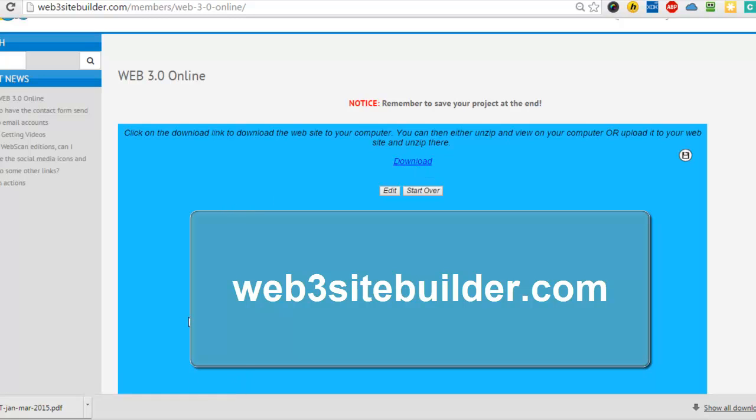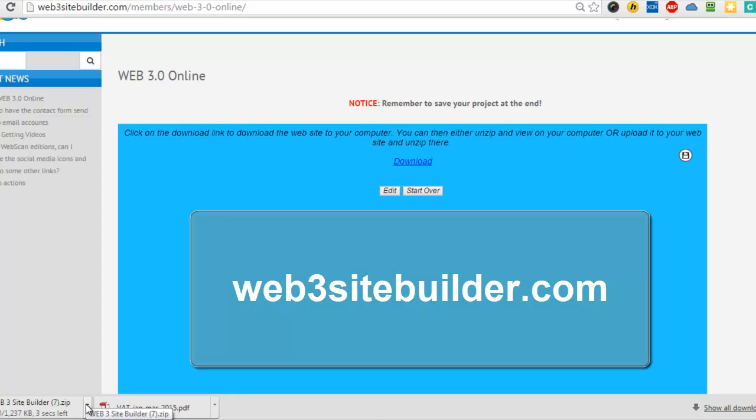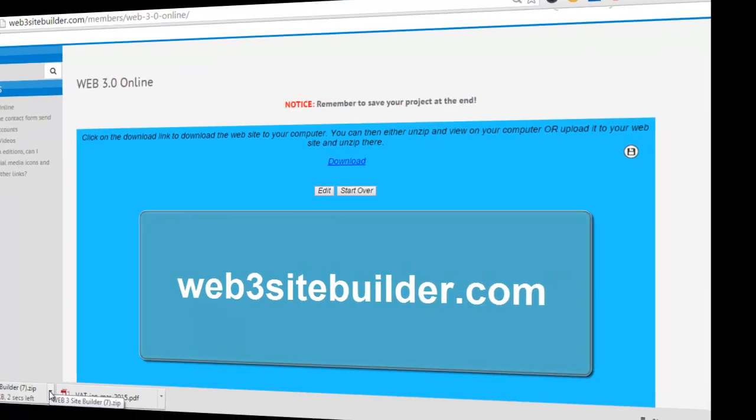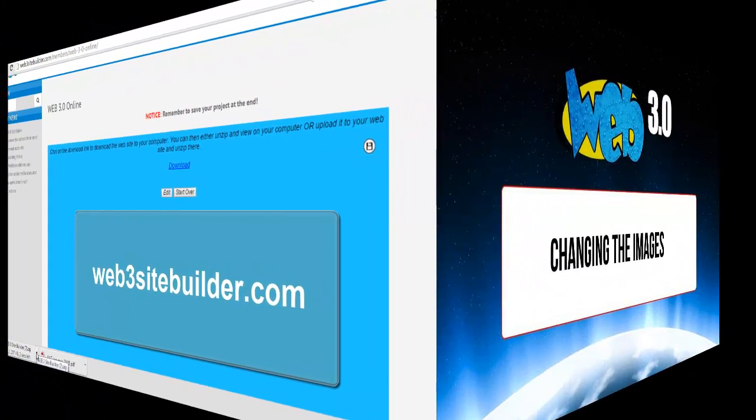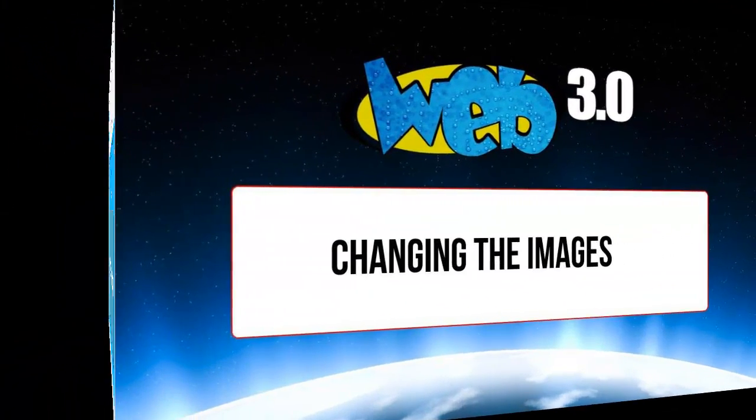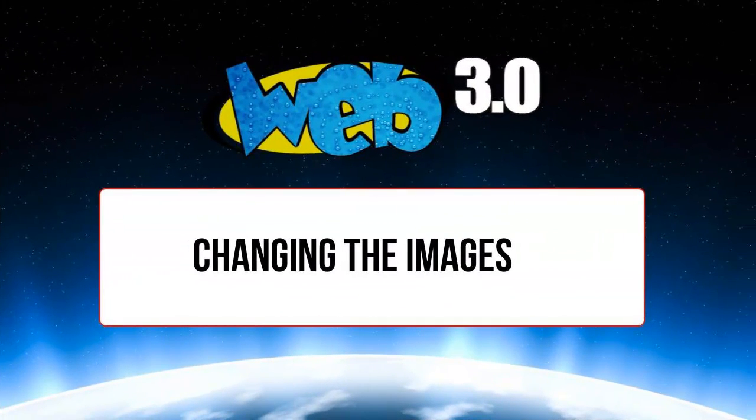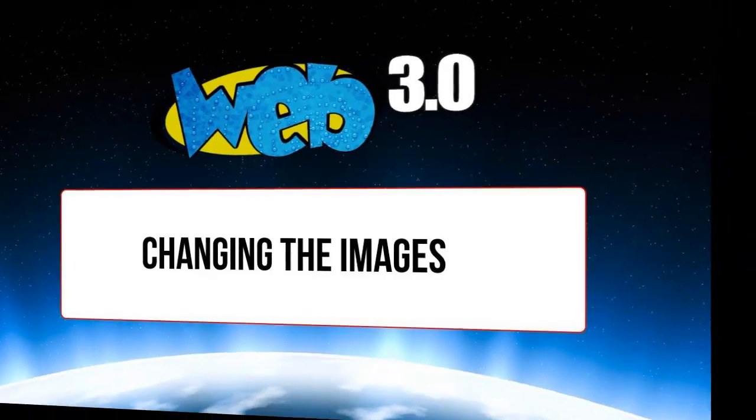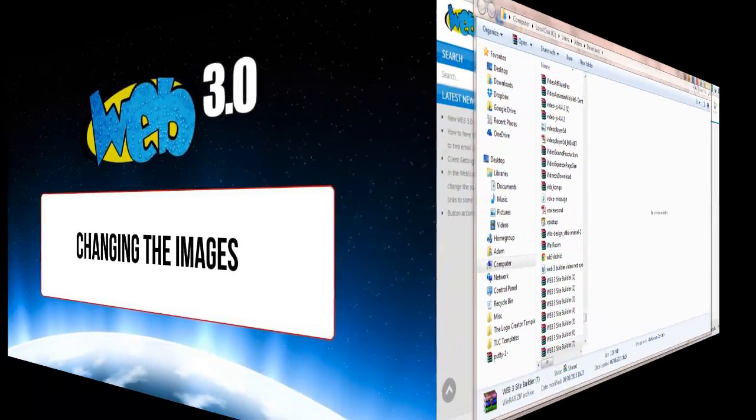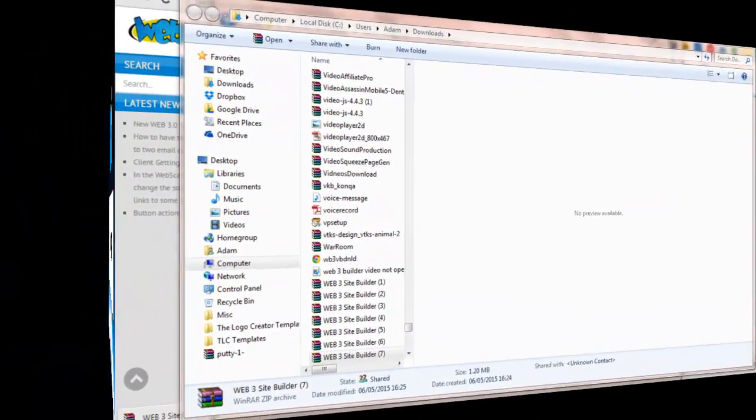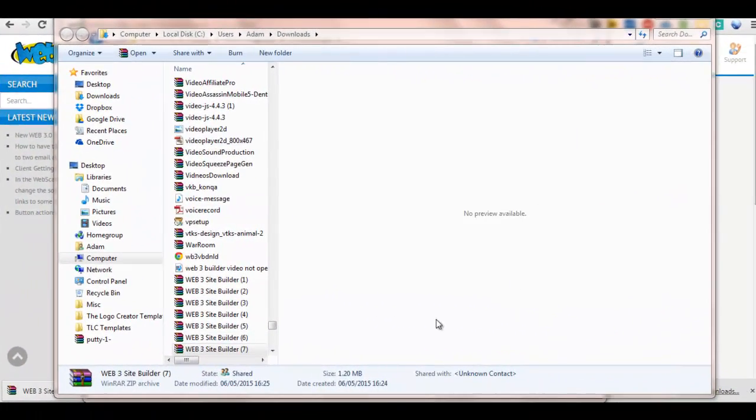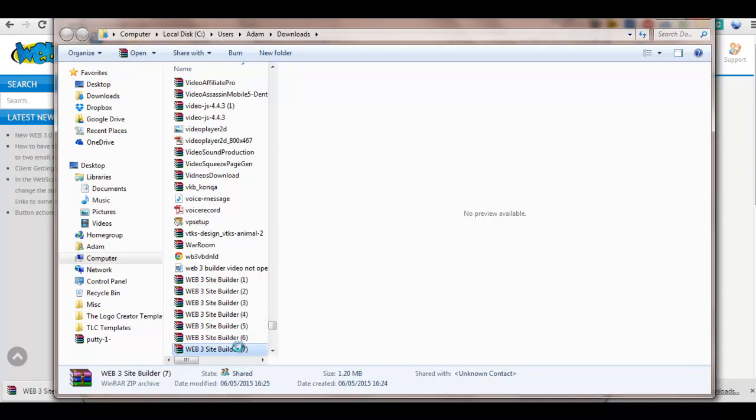It will download the website as a zip file to your desktop. So once you've created your site, it will download the site as a zip file, so all you need to do is...